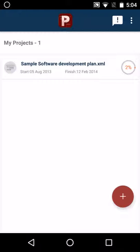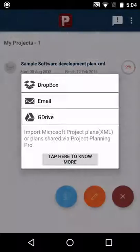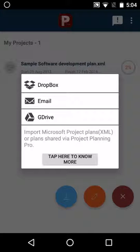Once you have launched the application, click on the plus button. The first option we have is to import. Click on import and you can import an XML file or a .MPP file saved in your Dropbox, email, and G Drive.